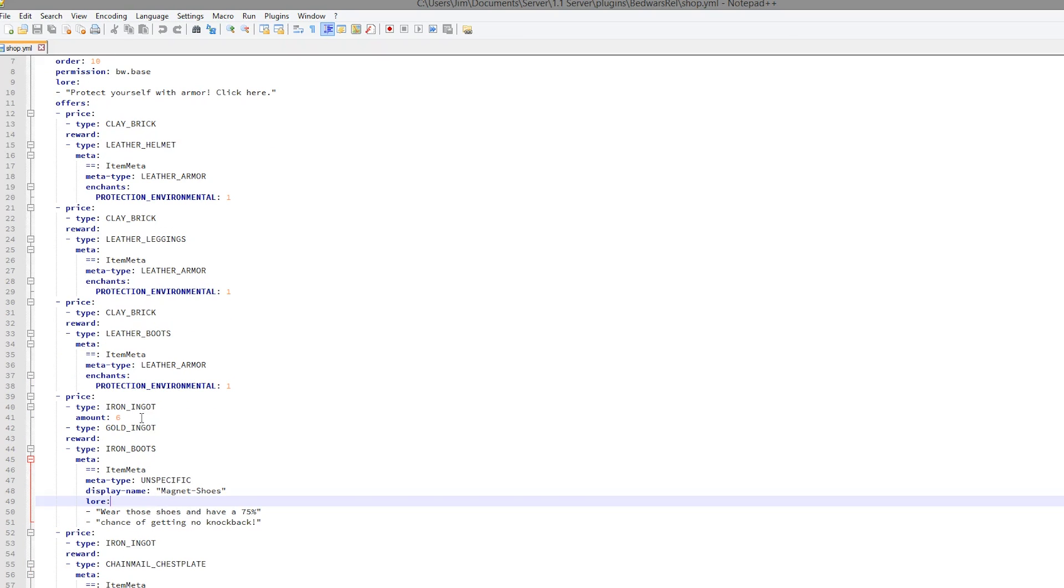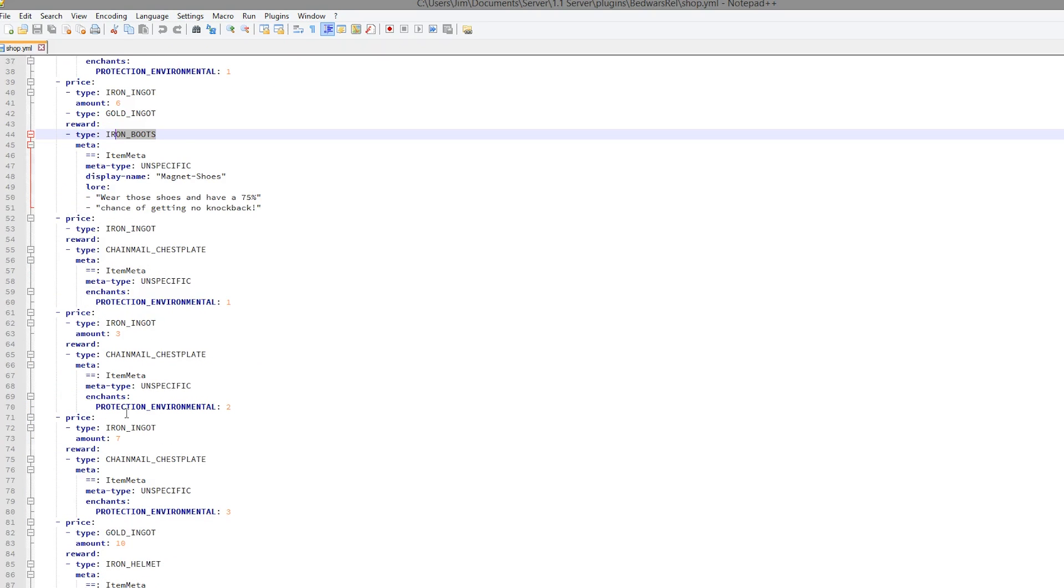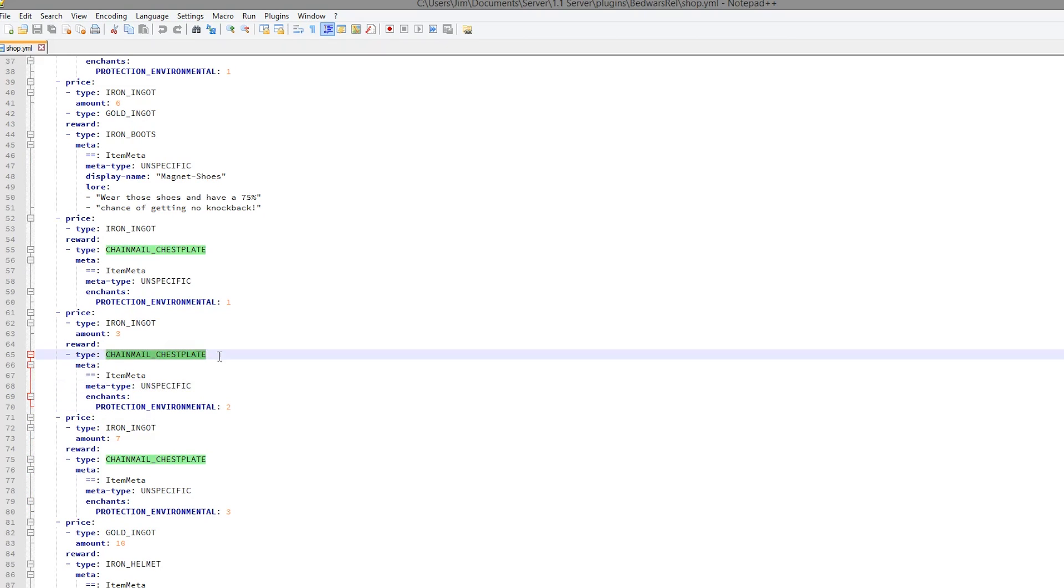So let's have a look at this to begin with. So it requires six iron ingots and you get iron boots. And down here we have one with environmental protection, two. And we have chainmail chestplate. It requires three iron ingots.